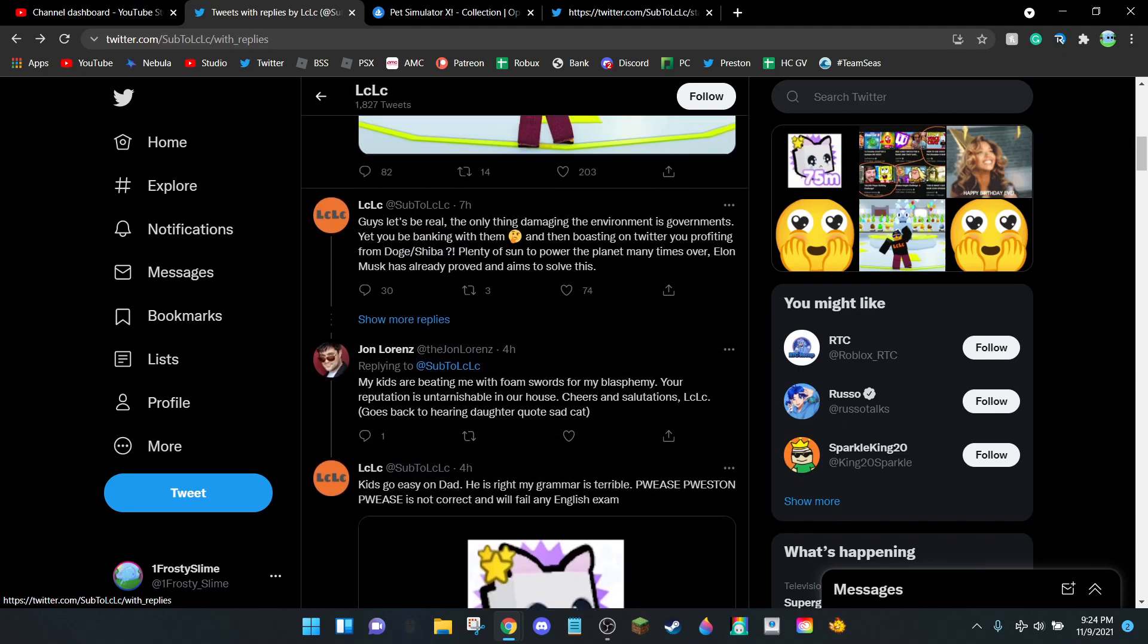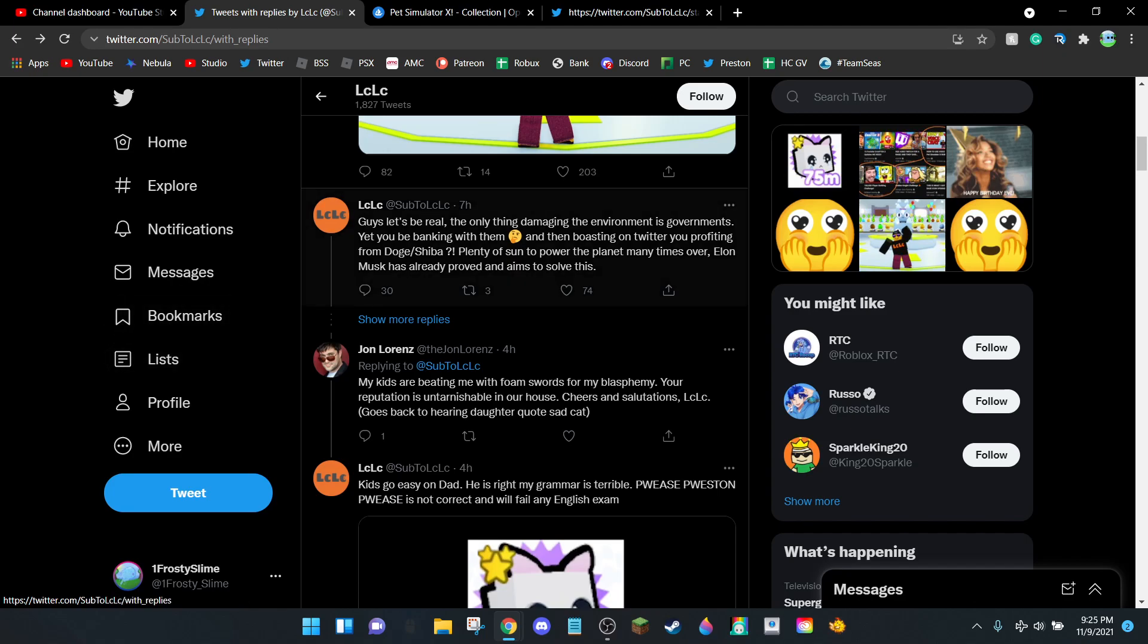Do you know what he had the audacity to say? 'Guys, let's be real, the only thing damaging the environment is governments.' First of all, no. Governments do the minority of damage to the environment. Most of the damage is from companies. Now the governments don't really do anything to stop these companies, but it's still the companies, like for instance Big Games, causing the damage to the environment, not the governments. Yet he's banking with them.